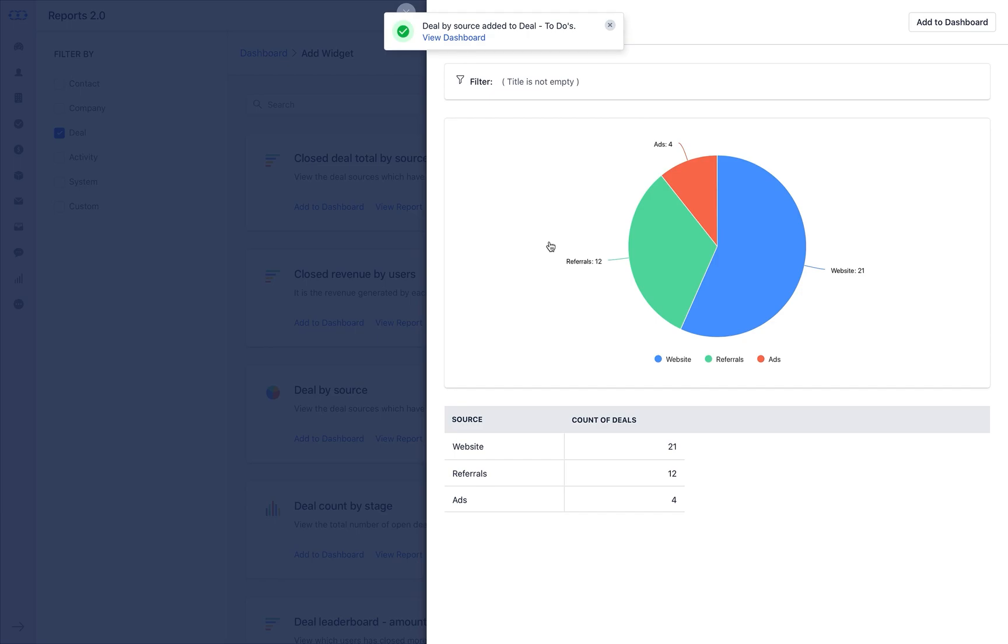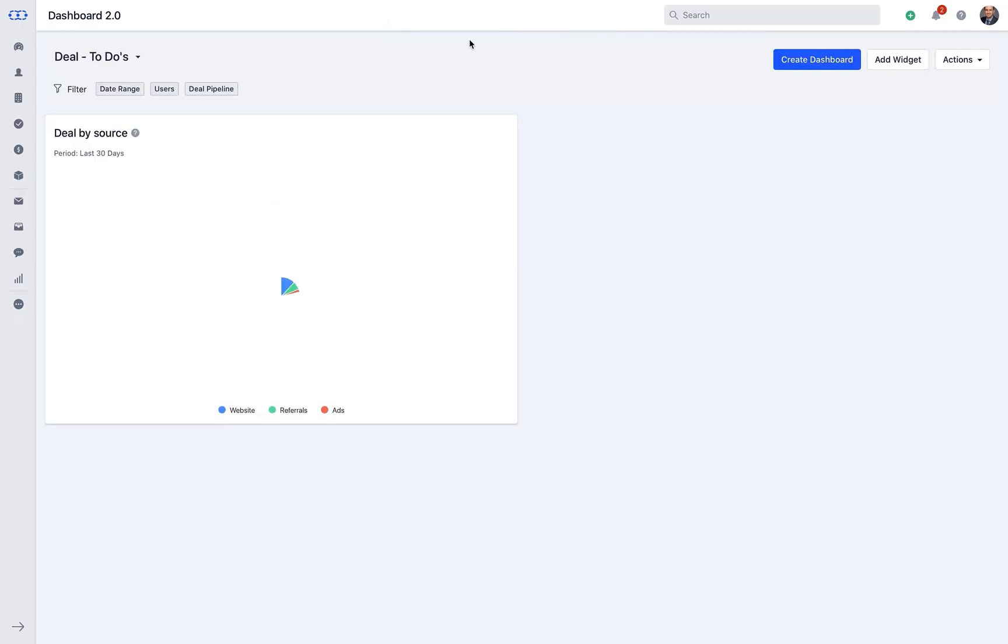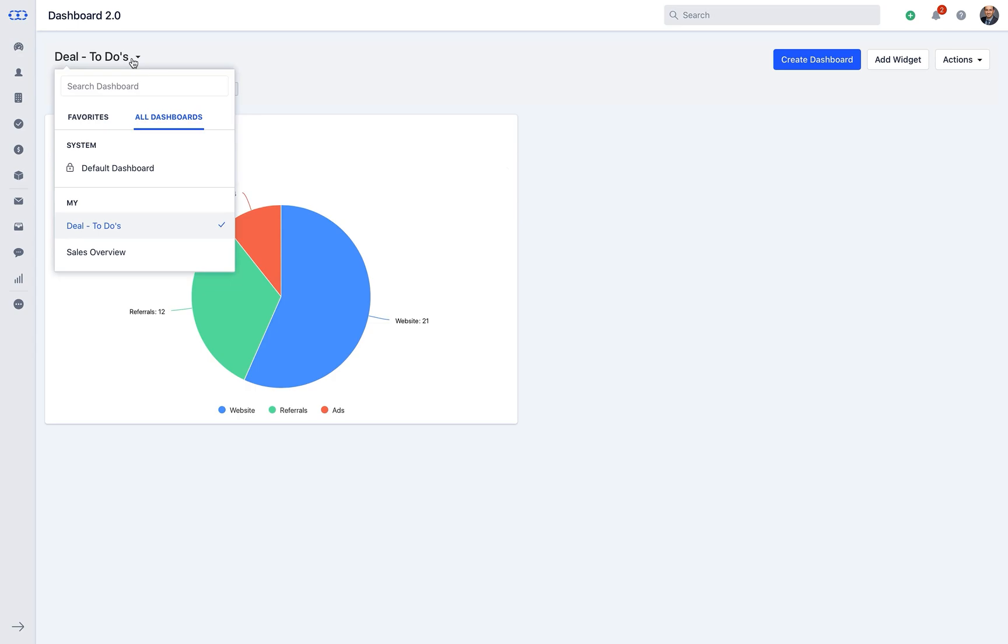Once all the widgets are added, click on view dashboard from the notification pop-up and you are then good to start your journey of managing your business more smartly. The very first thing you will observe is the select view.